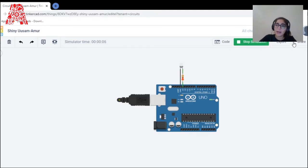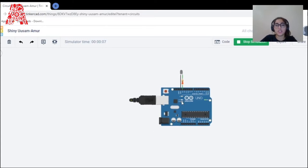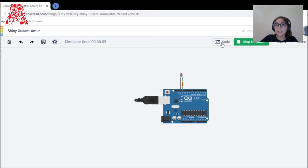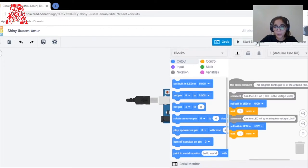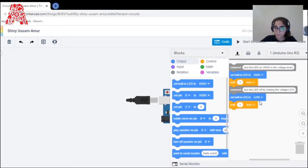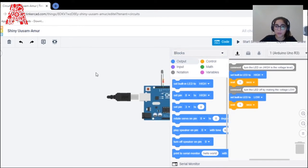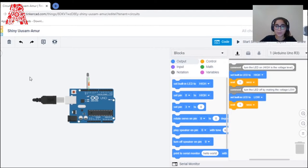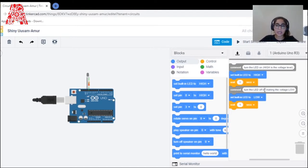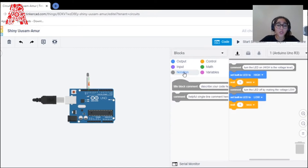Let me stop the simulation and explain the code. Let me close the code so I can show you properly. This is already an existing code but let me explain it briefly. Notations are used for commenting — for example, I want to add a comment 'I want the LED to turn on.' A comment will not affect the loop or the system whatsoever.